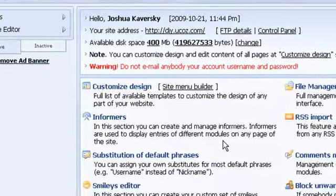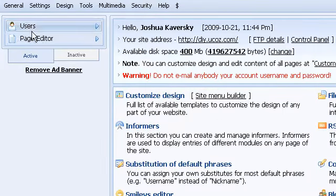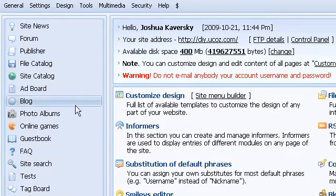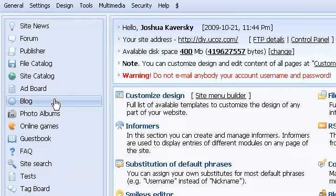You can now see your active modules in active, and the modules you're not using in inactive.